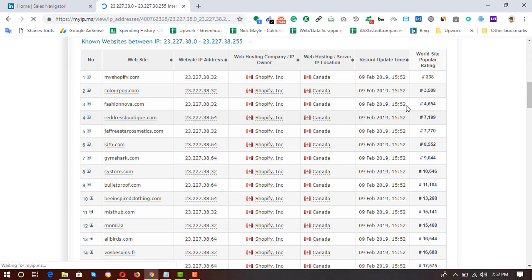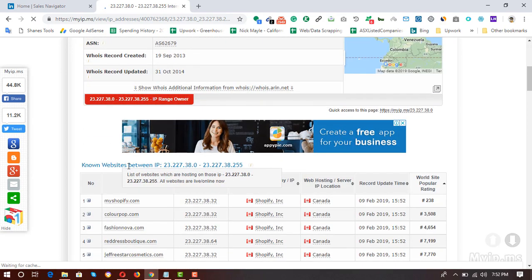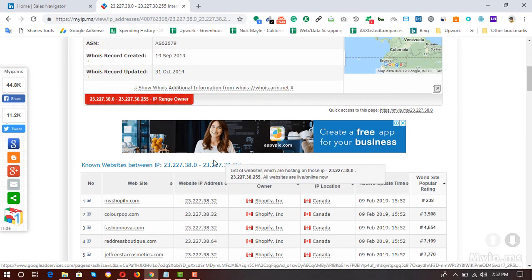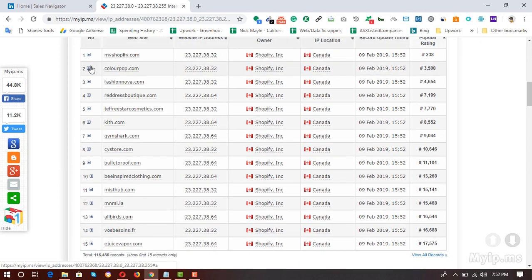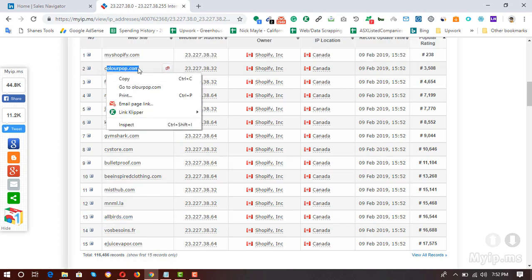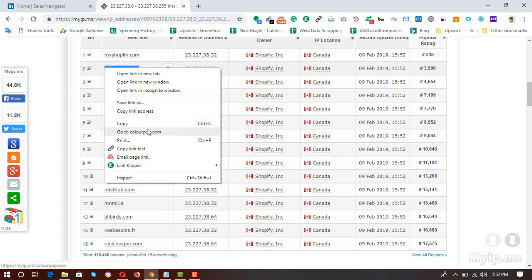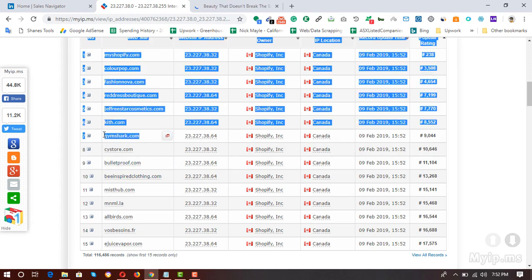Now we're on the results page. From here we're going to get websites within that IP range. On the first page you're going to get the top 15 websites using the Shopify e-commerce platform. Let me show you by opening two of them — I'm going to open ColourPop and let's open Gymshark.